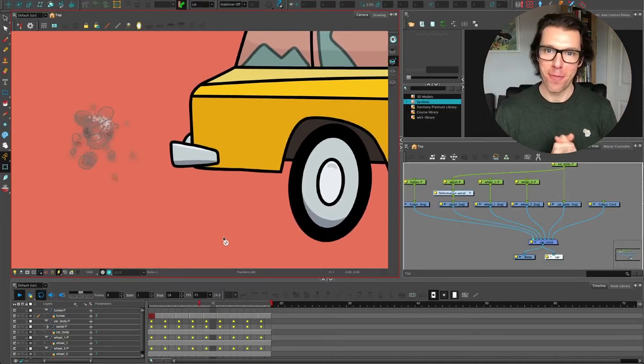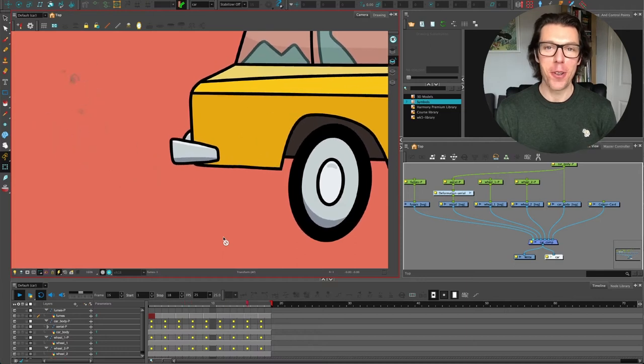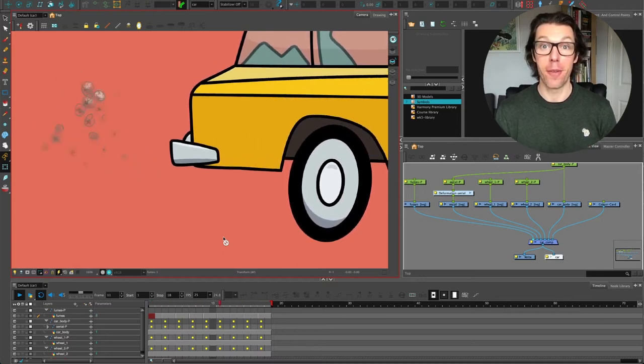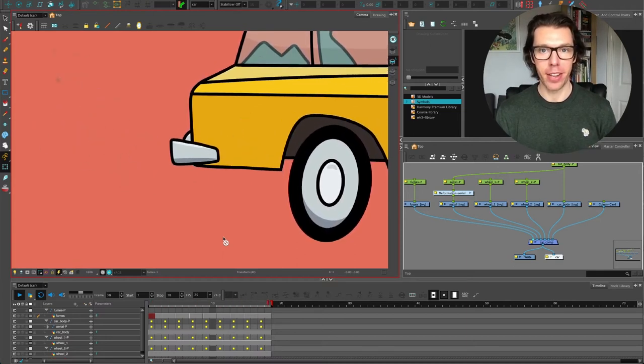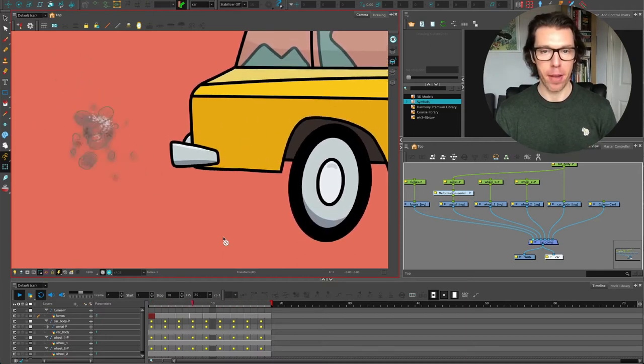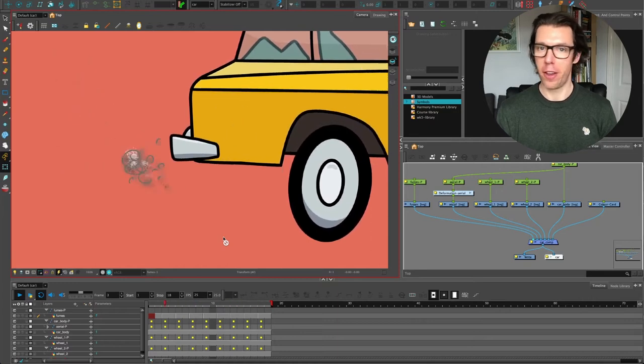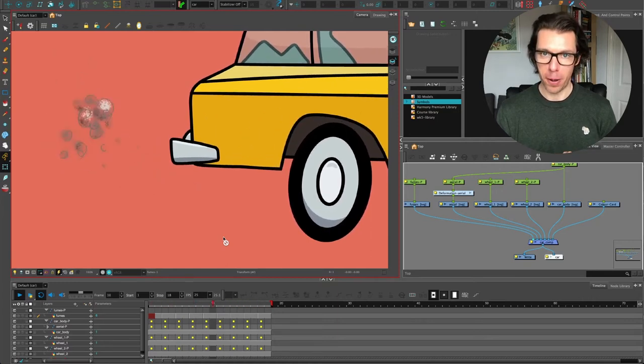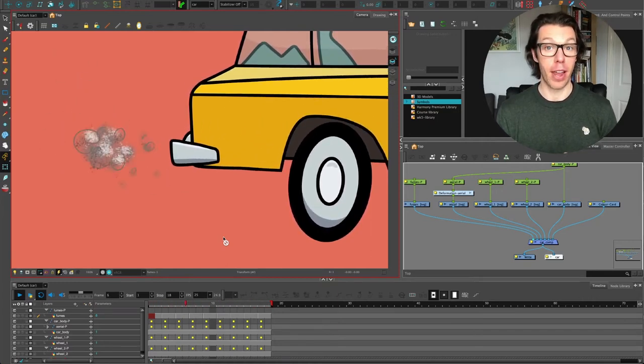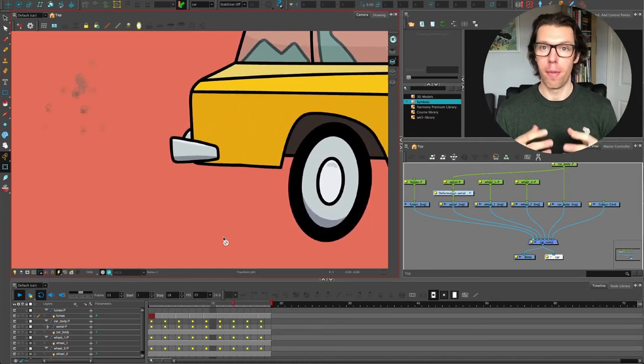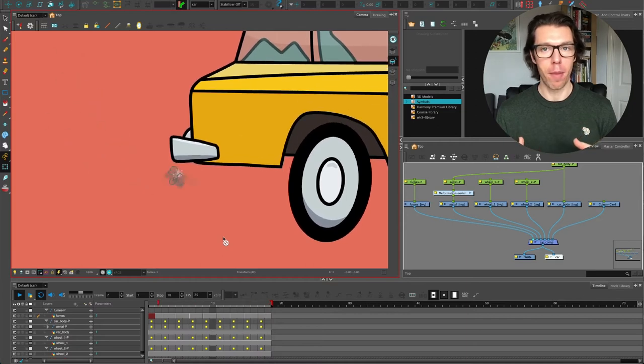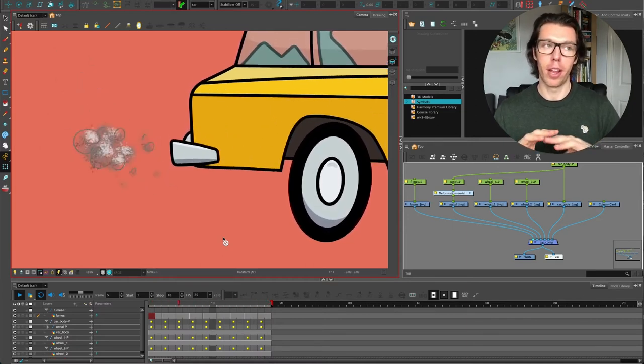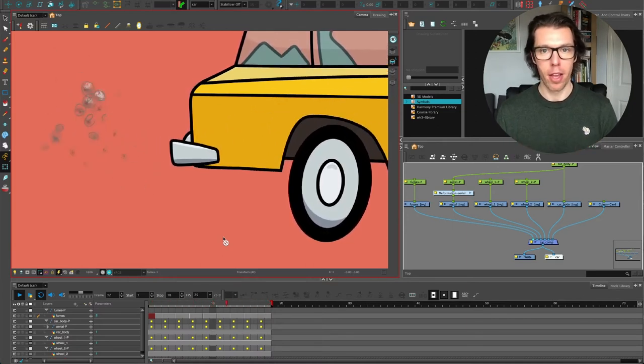Hello everyone and welcome to another ToonBoom video. This one is going to be about mixing bitmap and vector artwork. Yes, I know, mind blown. ToonBoom is not just a vector artwork program. It also works in the raster format, so like bitmap.